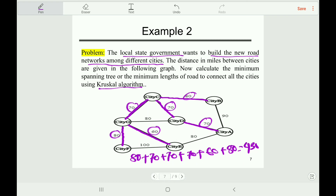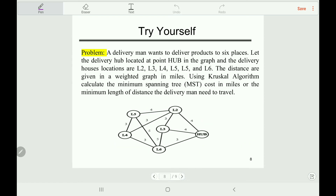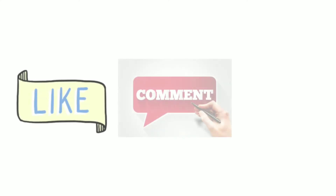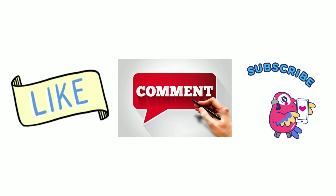I think you have understood the minimum spanning tree using Kruskal's algorithm. Let's move on to another real-time example — pause this video and try to solve it on your own, then leave your answer in the comment box and I will reply right away. If you still have any questions, please leave them in the comment box and I will try my best to answer all your queries. Thank you very much for watching. Please like, comment, and subscribe to my channel!